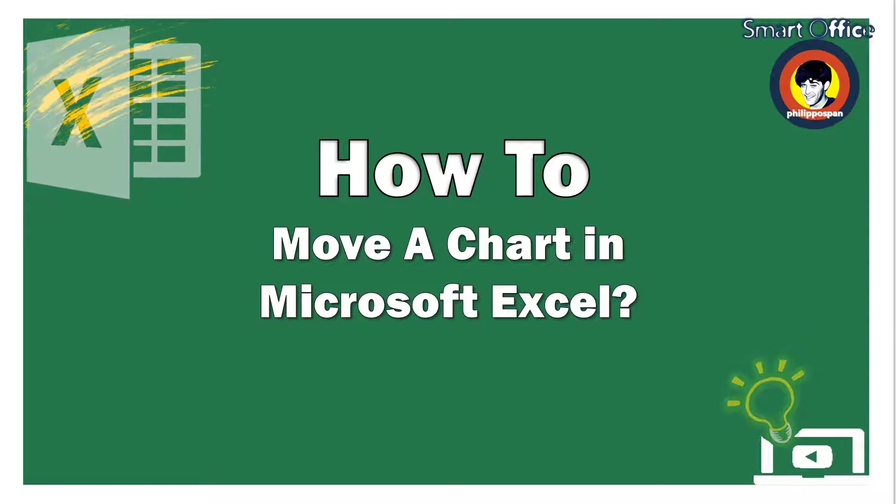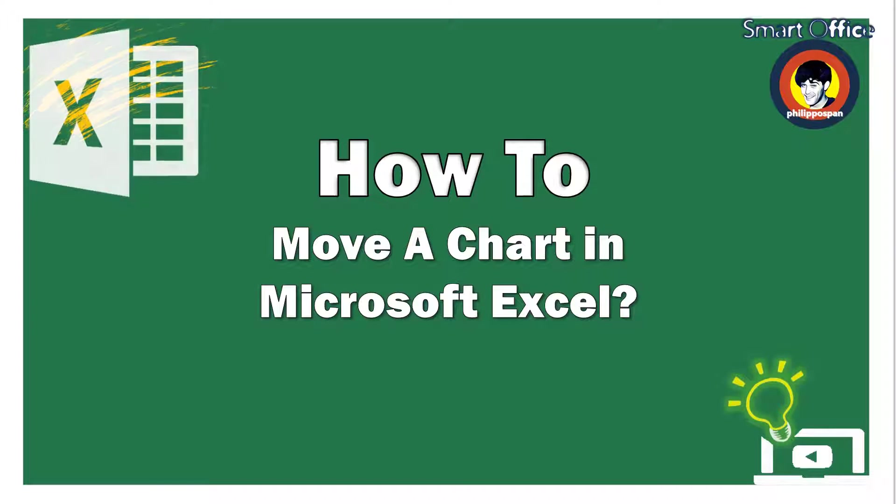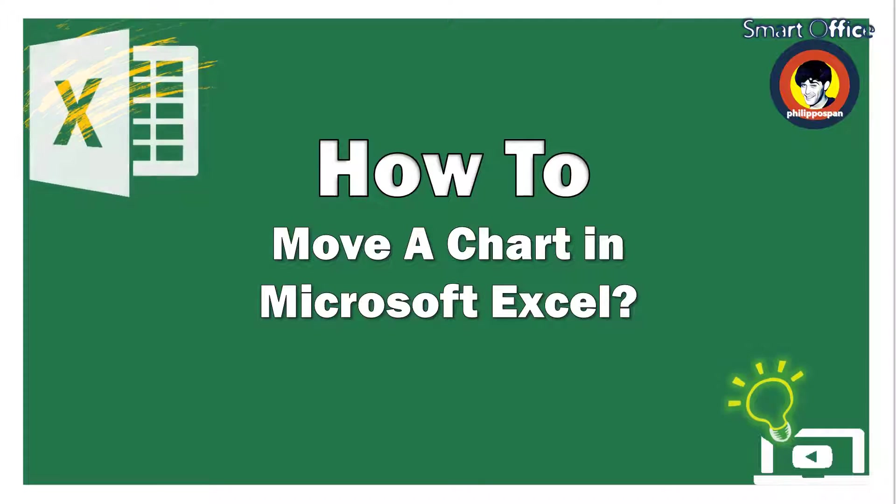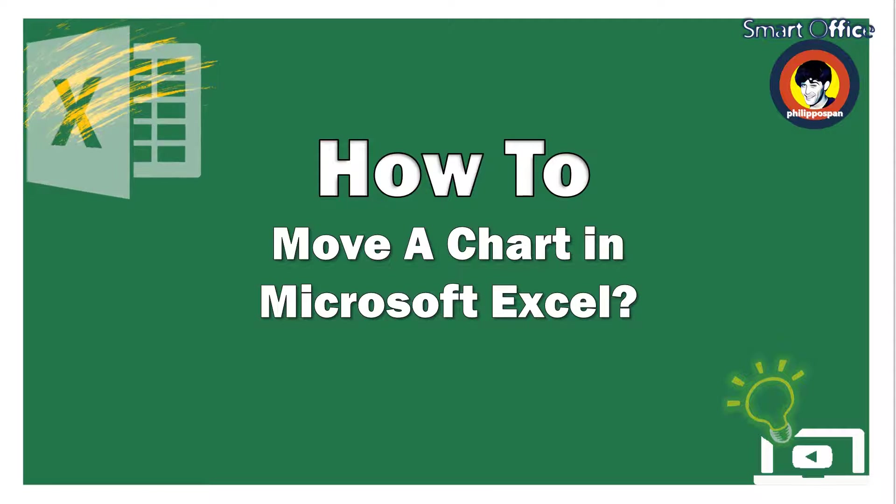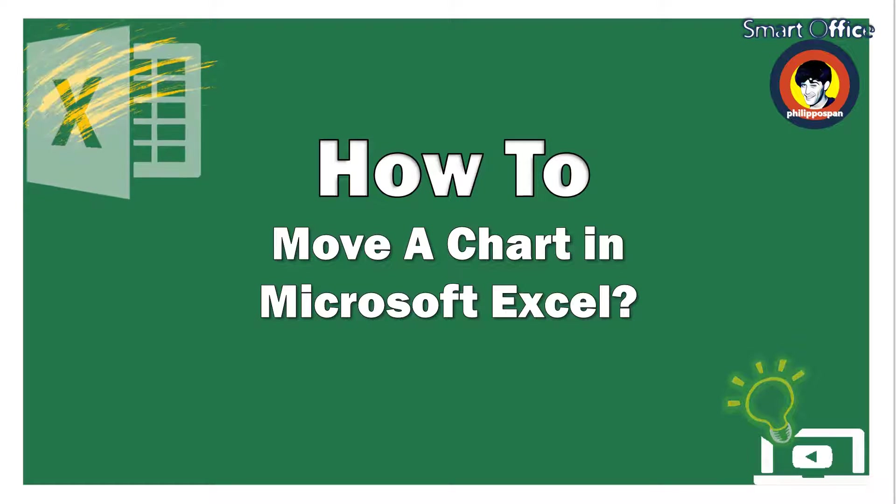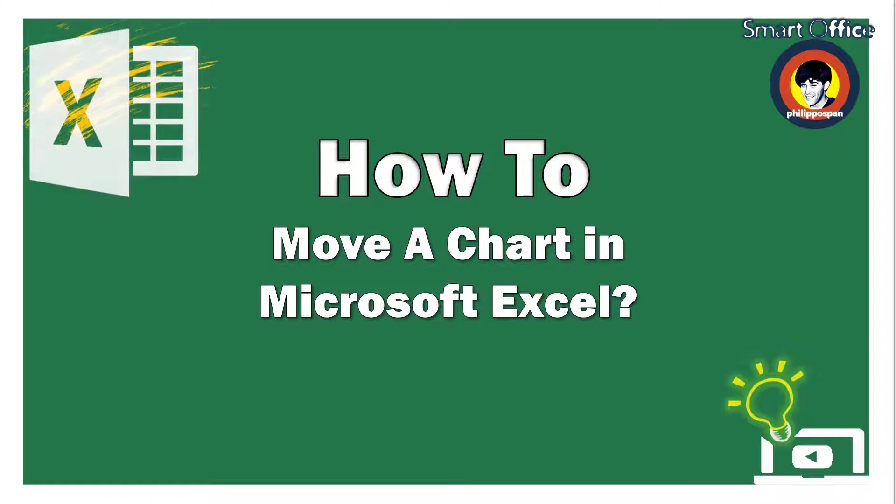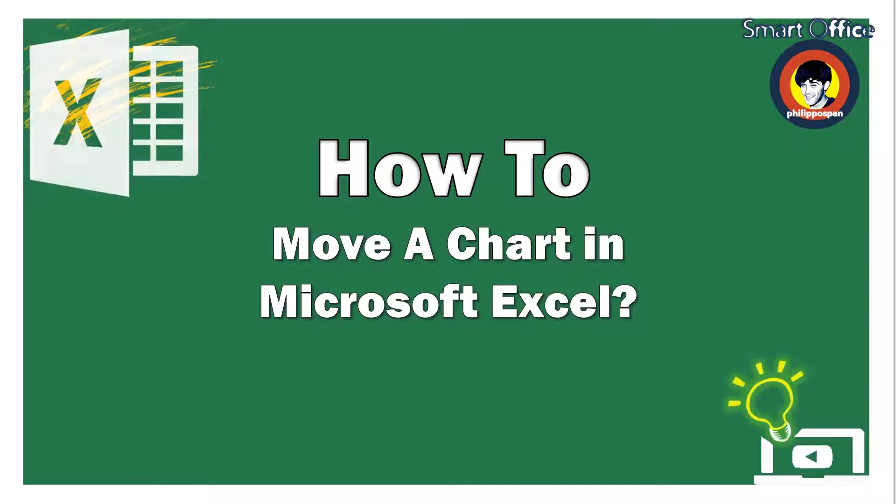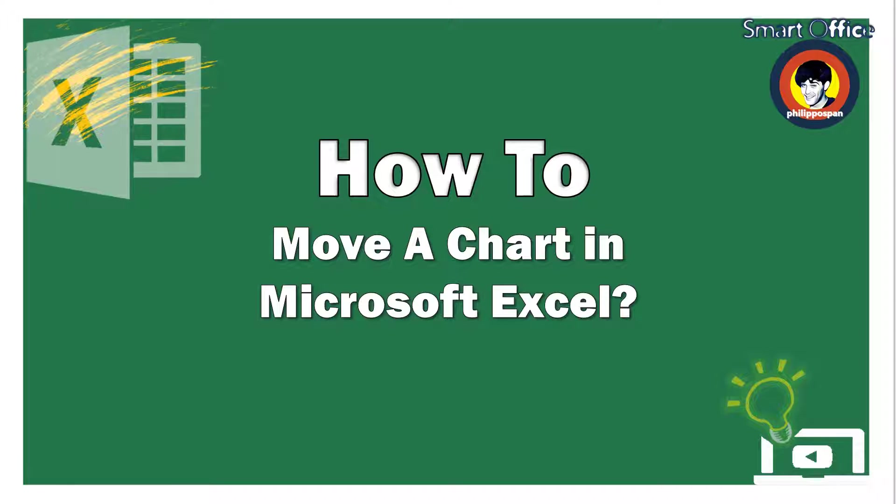As described in another video of mine, a chart is a great way to visually display data in a Microsoft Excel worksheet. It visually represents data from a worksheet, which helps us understand the data much easier, rather than just looking at the numbers.